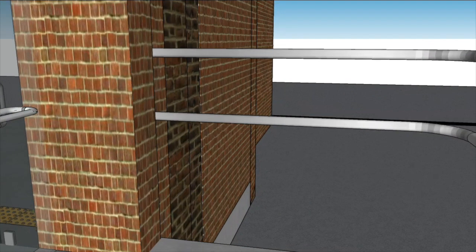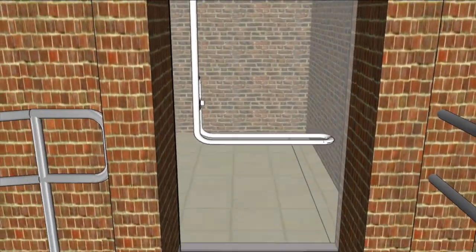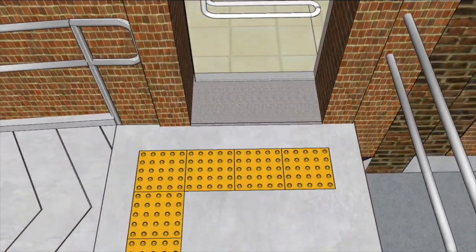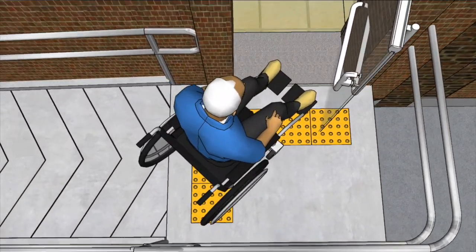Ramp door clearance. Where a ramp ends at a doorway, the clearance of 1.8 metres can be provided by recessing the doorway.